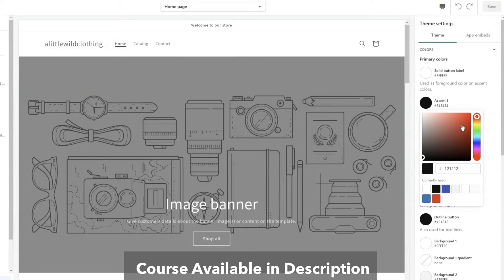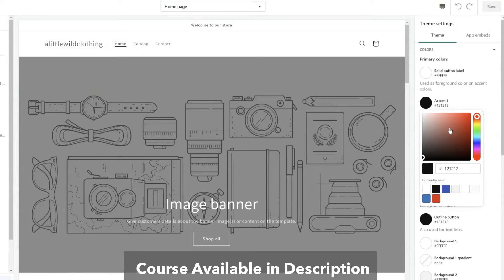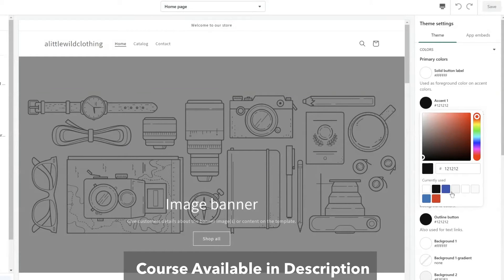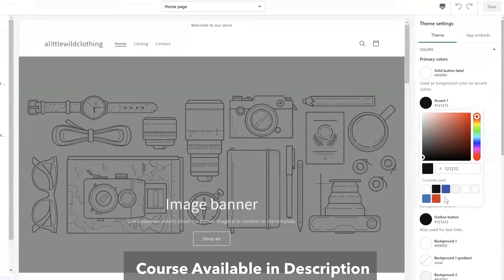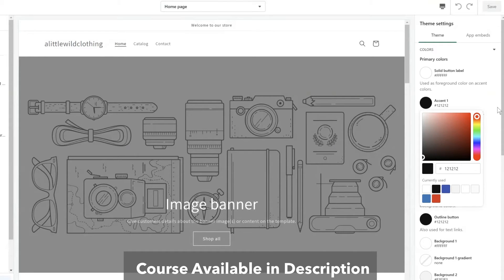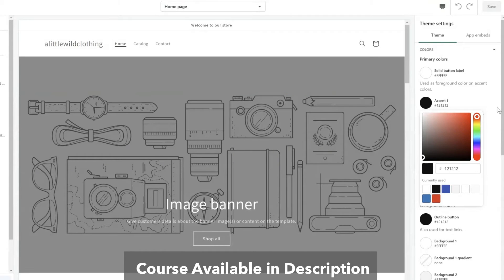From the color picker here is where you can start choosing your colors. Now there's another neat feature within Shopify and that is currently used. As you start picking out key colors for your theme, it will remember those recent colors up to about eight. This helps you quickly go back to the colors you have selected in previous spots throughout the theme.